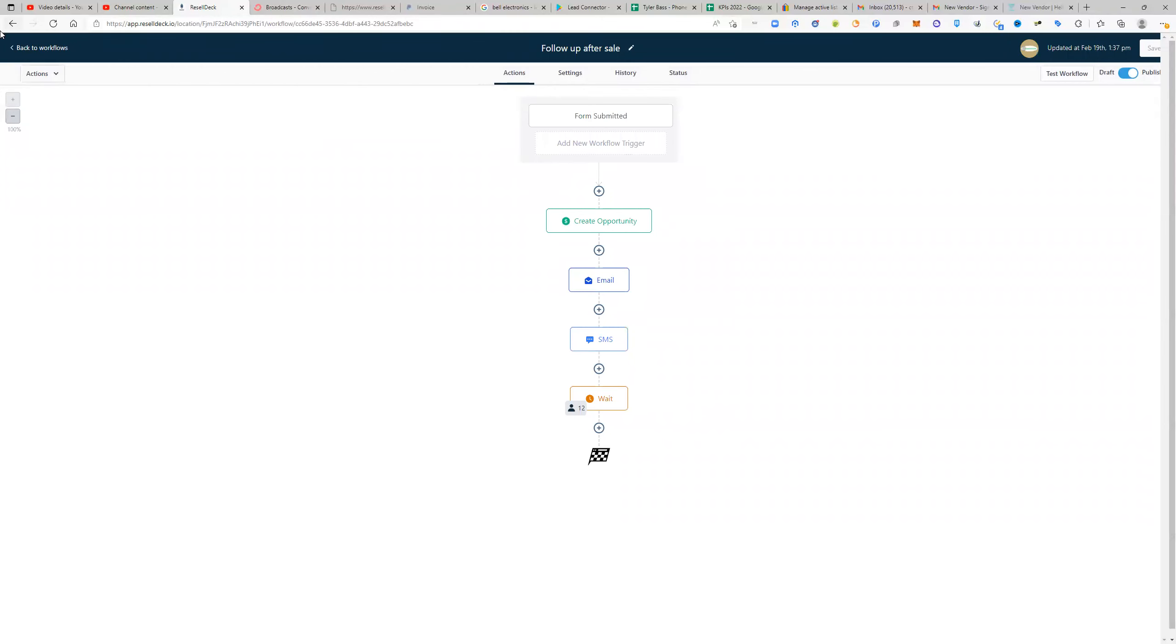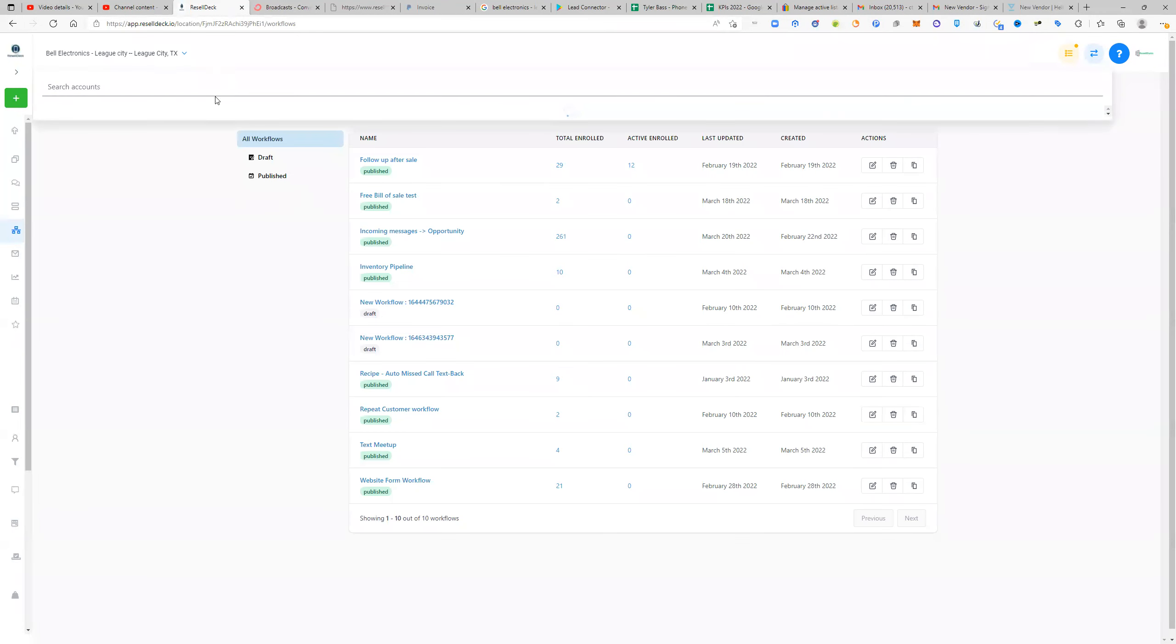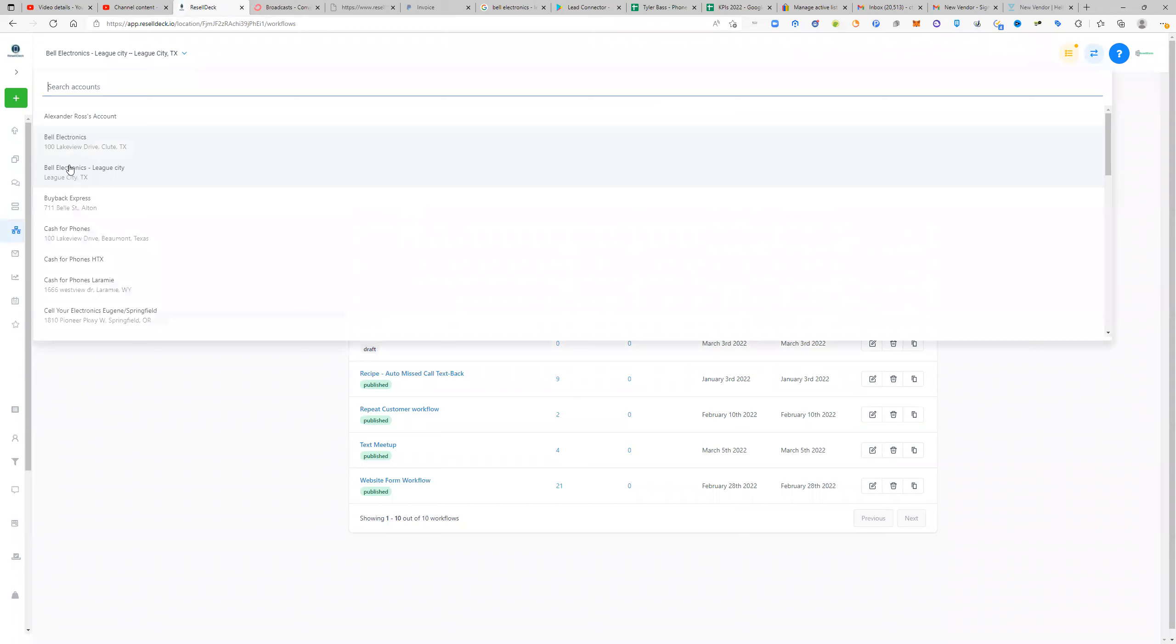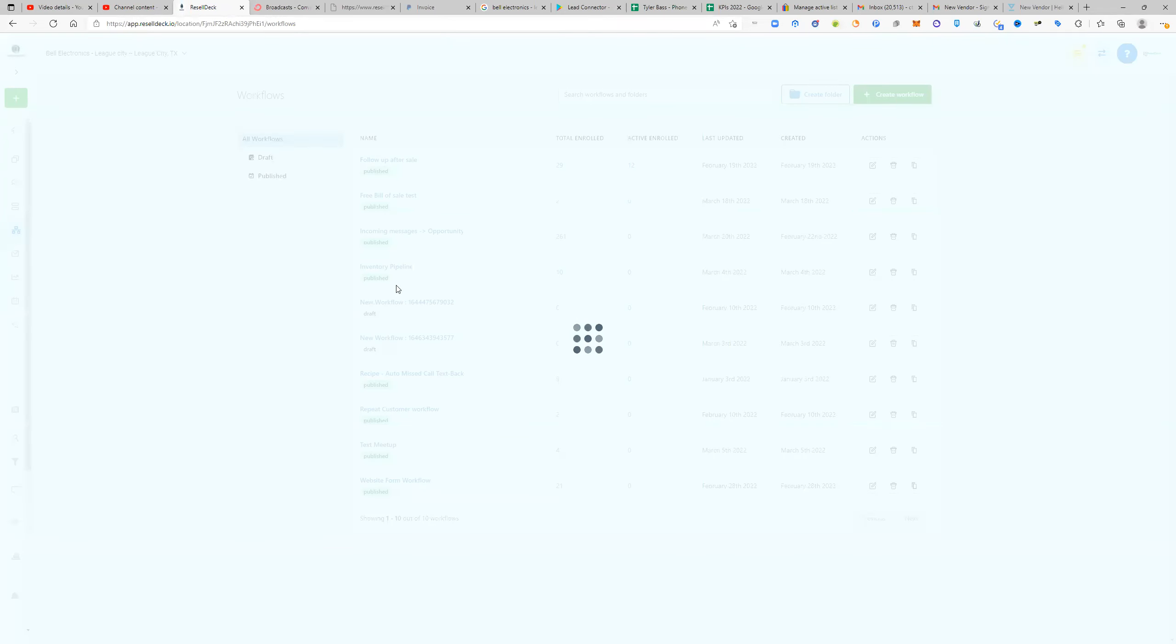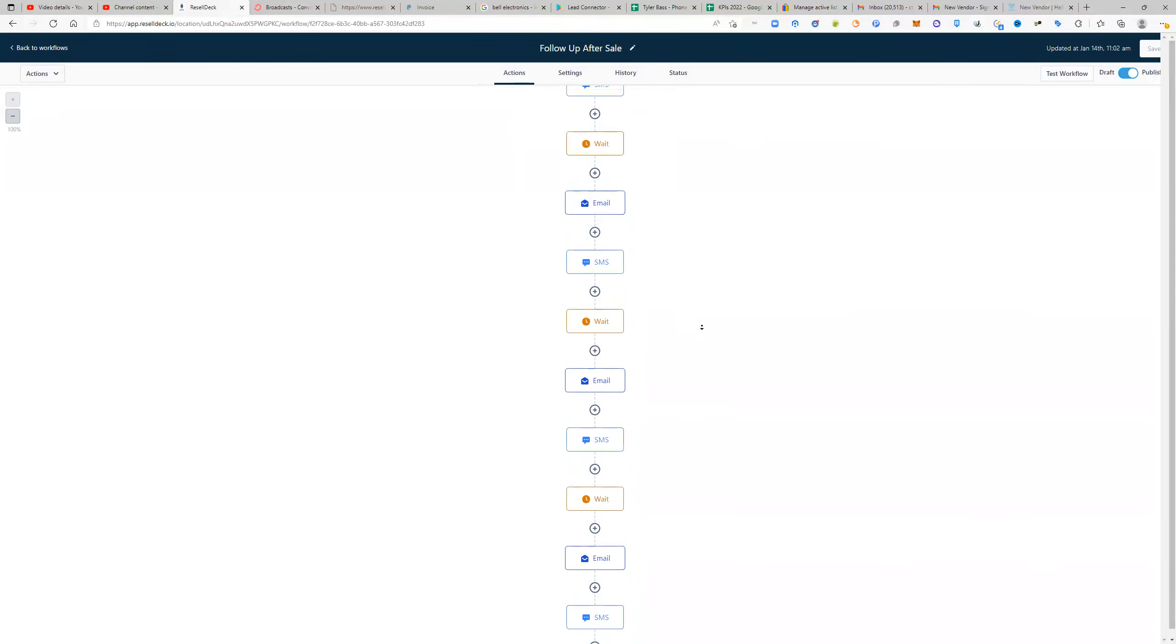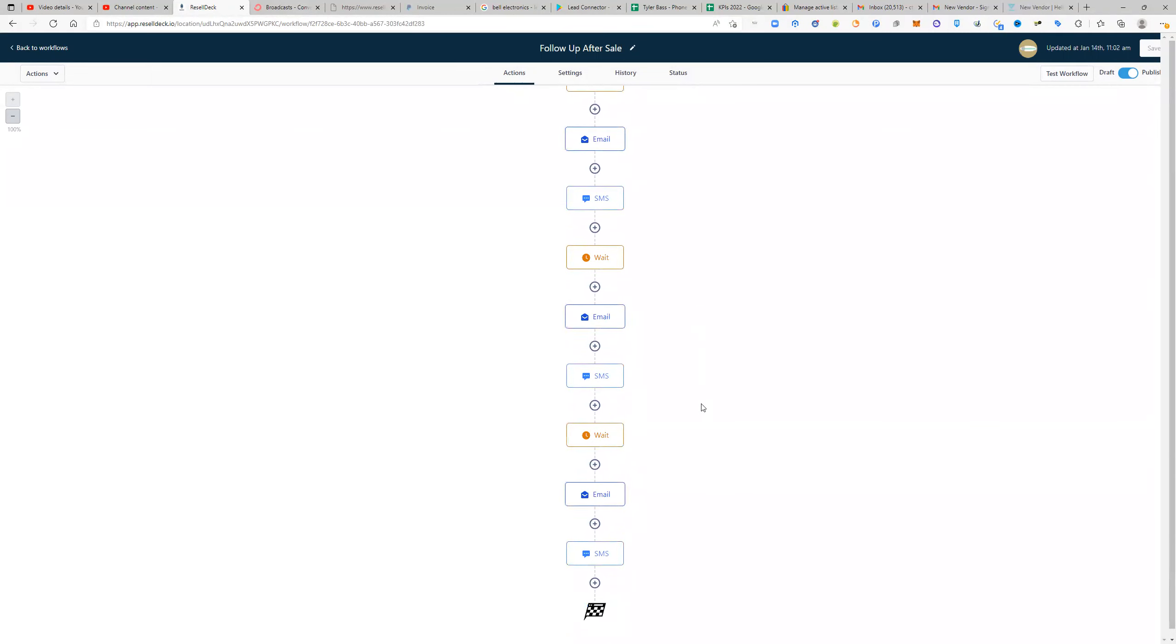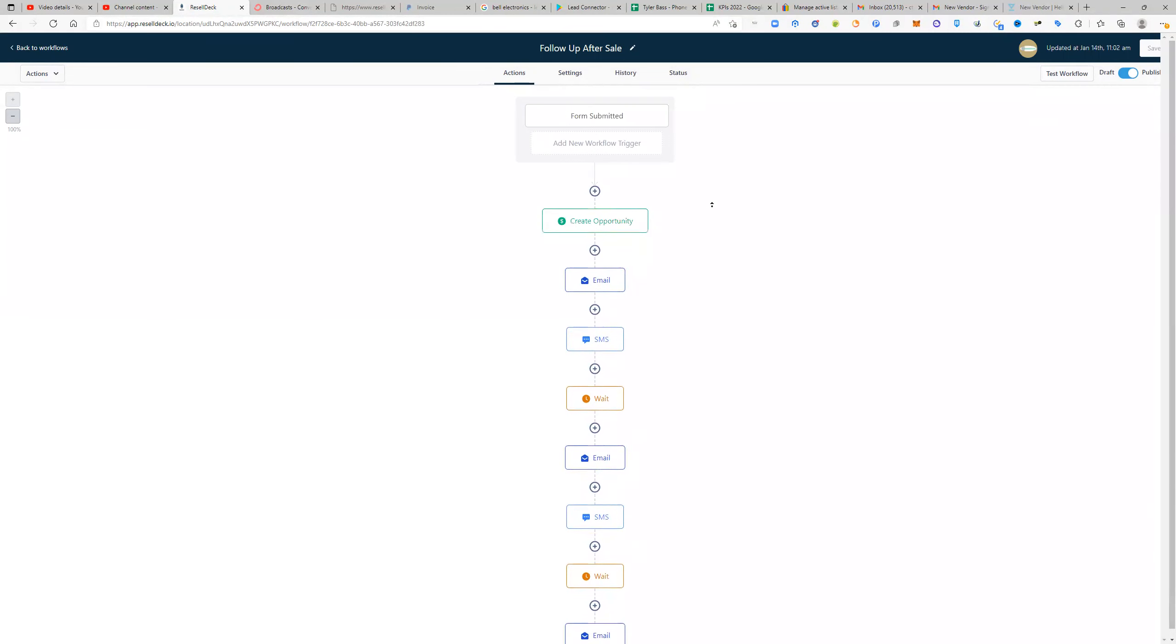So as you can see, there's a follow-up after the sale right here. This is not the right one, but they go to a different one here. So follow-up after the sale, and then it'll have a 12 month follow-up sequence here. It'll follow up for 12 months.